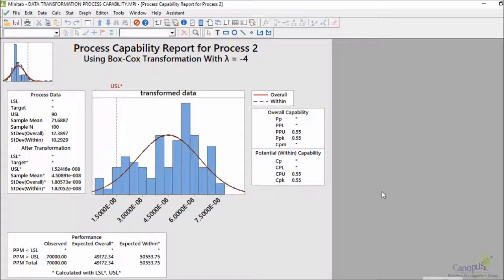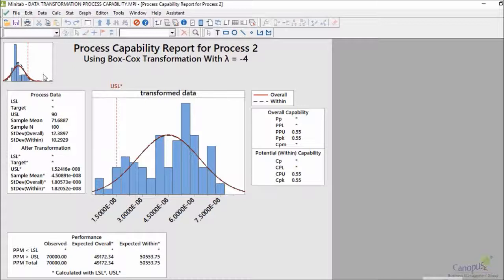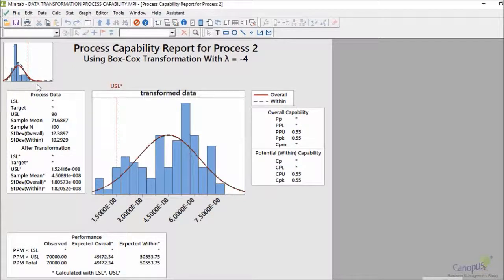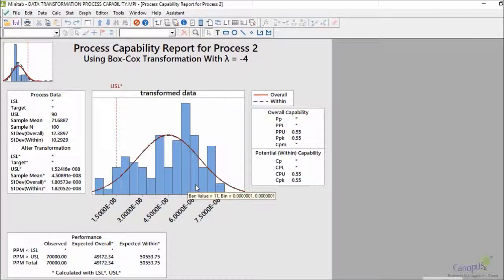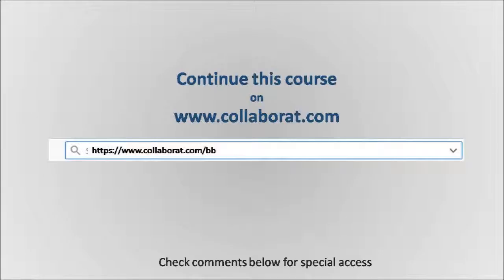If you look at this data, unlike the earlier scenario, while the source data is skewed, the transformed data looks reasonably better. I wouldn't say it looks normal, but it looks reasonably better compared to the original source data.